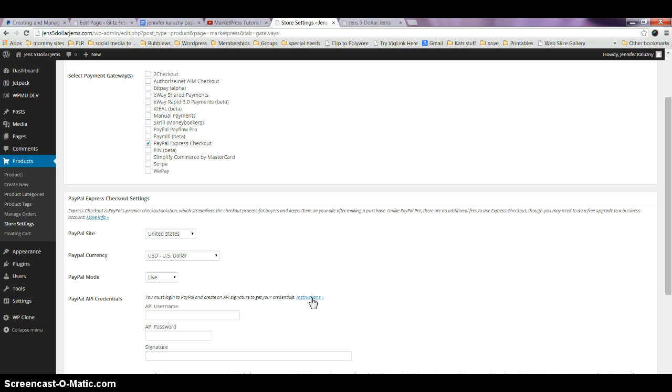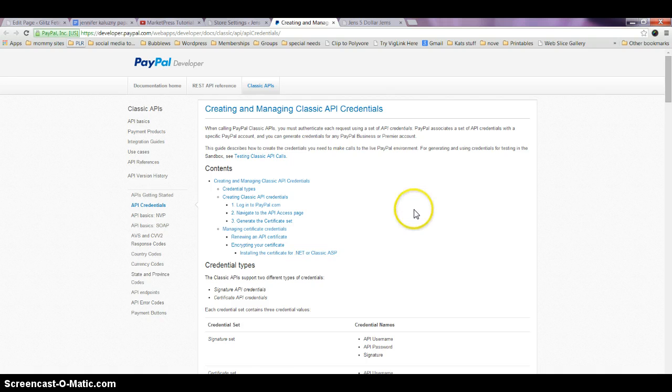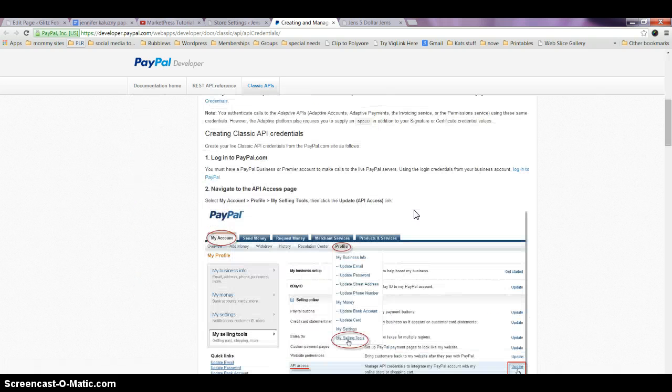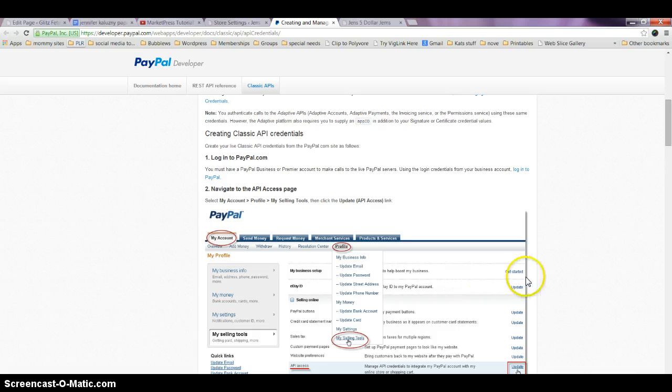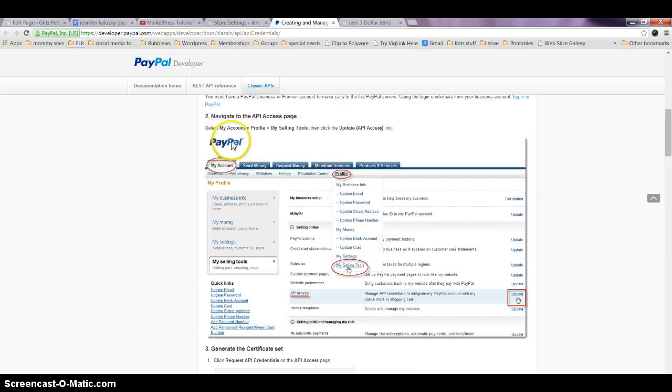What you're looking for is this line right here where it says Instructions. You're going to want to click on that, and it's going to take you to this page. If you scroll down, it shows you exactly what you have to do.